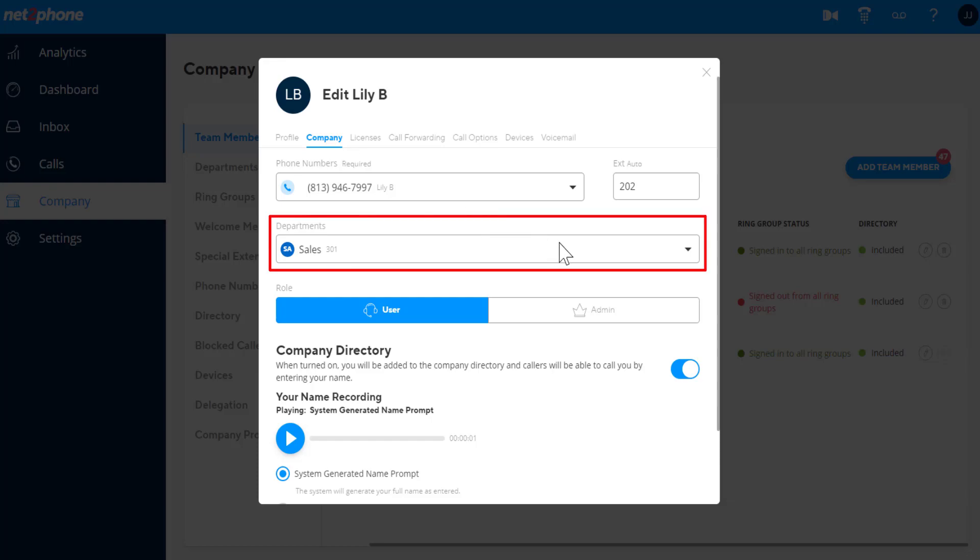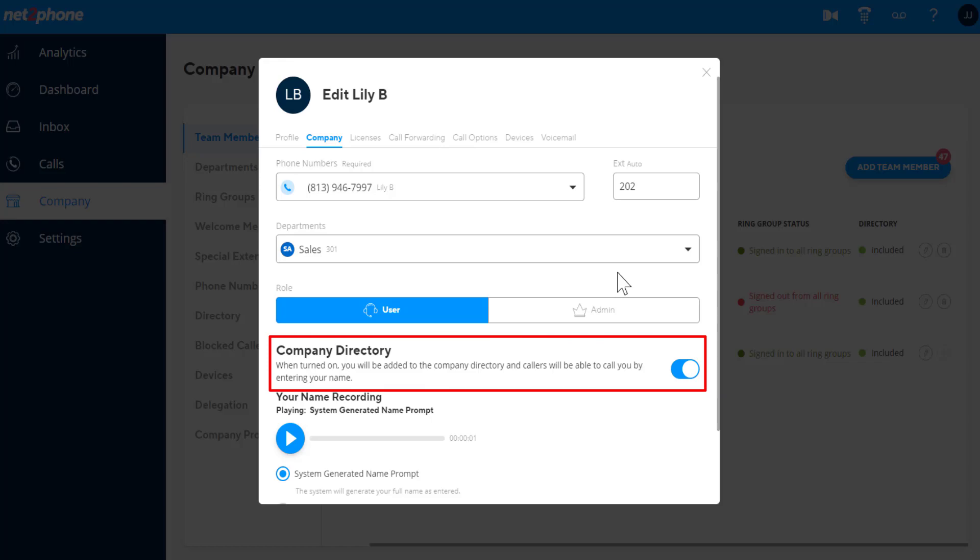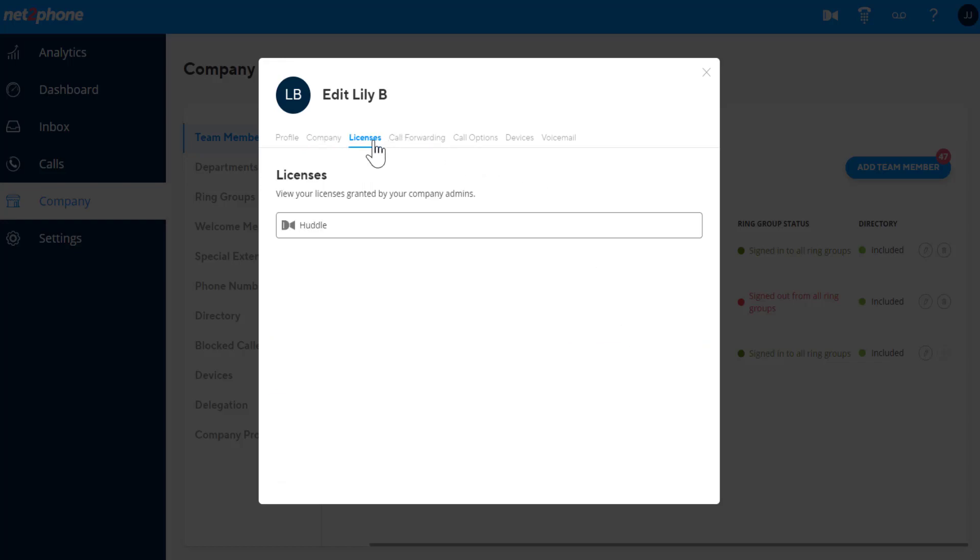You can also select which department the team member is in or select multiple departments, and add whether or not their name is listed in the Company directory. See what licenses are enabled for the user under the Licenses tab.